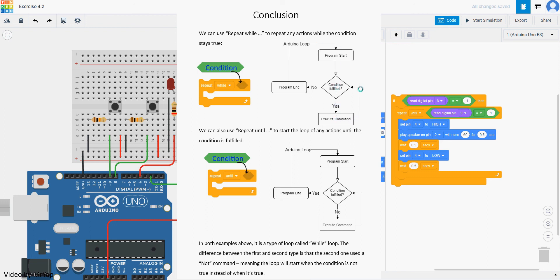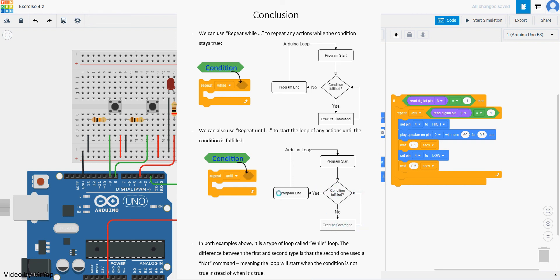If the condition stay yes, it will keep repeat infinitely. Now, repeat until is actually just the opposite of that. That's when when the program start, it will ask if the condition is fulfilled. If it's not, it will start the command until the condition is fulfilled. Then it will go to the end of program and then loop back to the start. In this both type of example, they are both something called while loop.